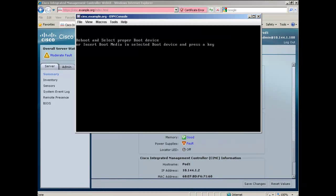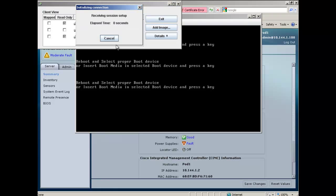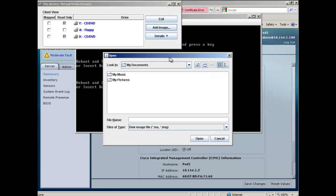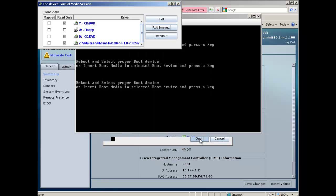From our CIMC KVM console, we will need to map a drive to our VMware software. Go to Tools, Launch Virtual Media. Select Add Image. In our case, the software is stored on the shared drive called Z.